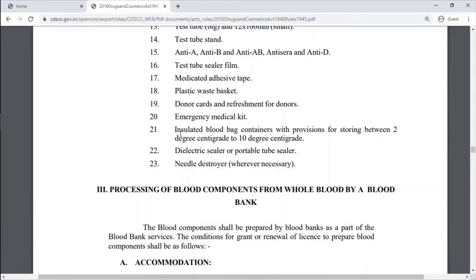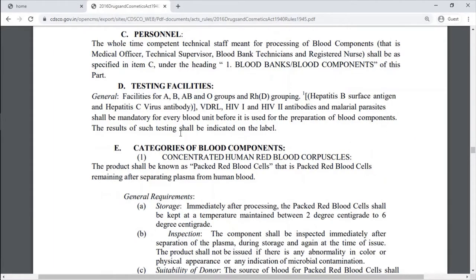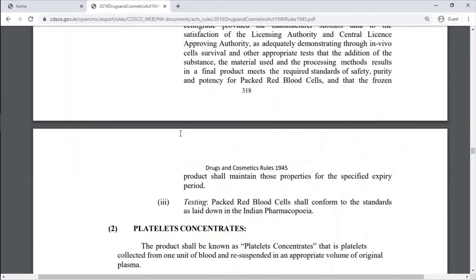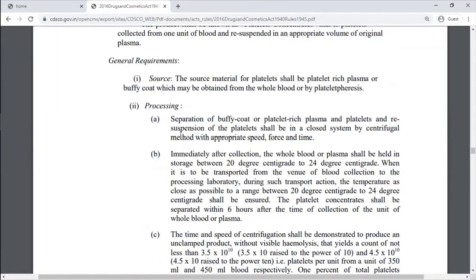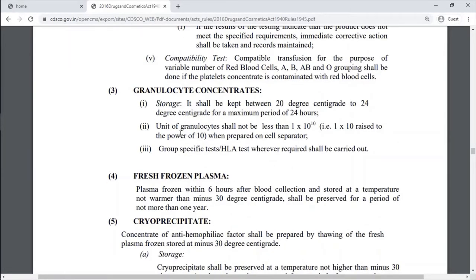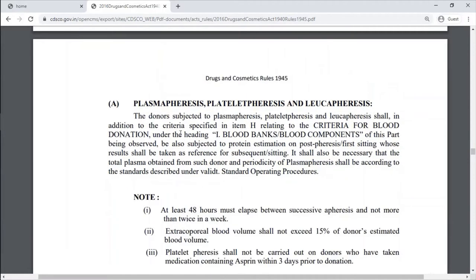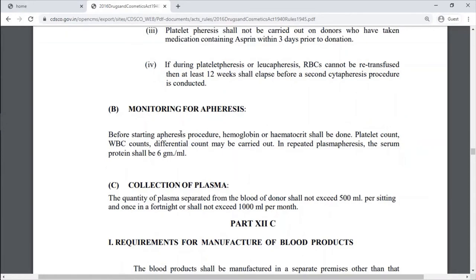Processing of blood components from whole blood by the blood bank is also addressed, including accommodation, equipment, water, personnel, and testing facilities needed. Categories of blood components and processing steps are covered, including platelet concentrates, fresh frozen plasma, cryo precipitate, plasmapheresis, plateletpheresis, leukapheresis using a cell separator, monitoring for apheresis, and collection of plasma.